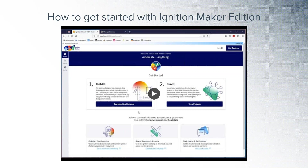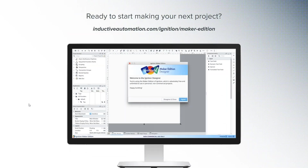It took less than two minutes to install and license Ignition Maker Edition, and now we're ready to start building whatever we want to. Ignition Maker Edition is available right now, and we encourage you to go download it and start building. Thank you.